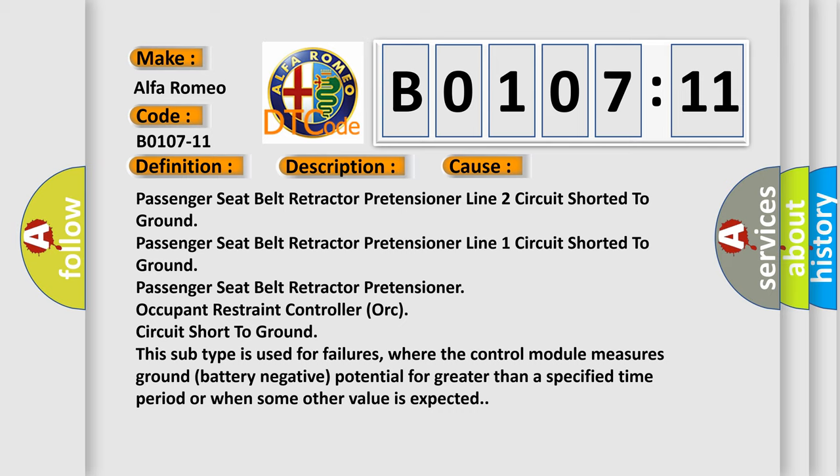Passenger seat belt retractor pretensioner occupant restraint controller ORC circuit short to ground. This subtype is used for failures where the control module measures ground battery negative potential for greater than a specified time period or when some other value is expected.